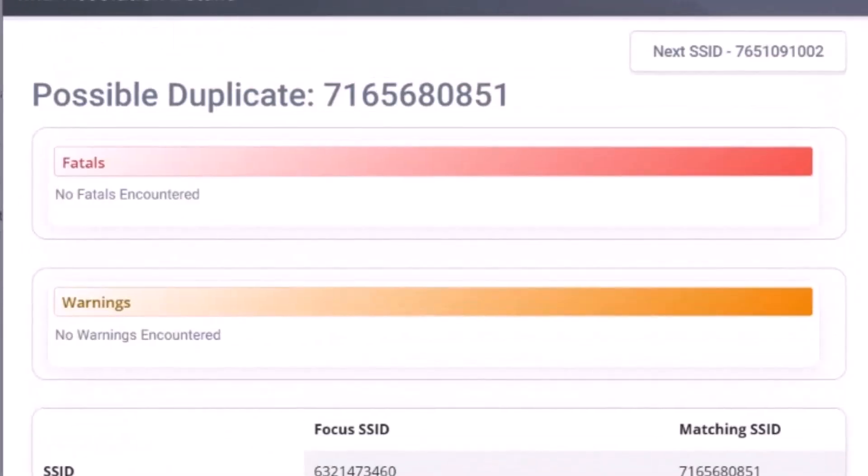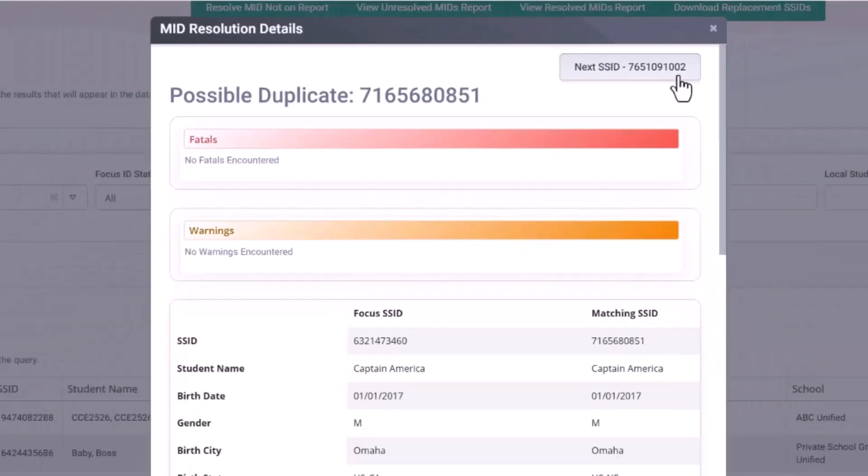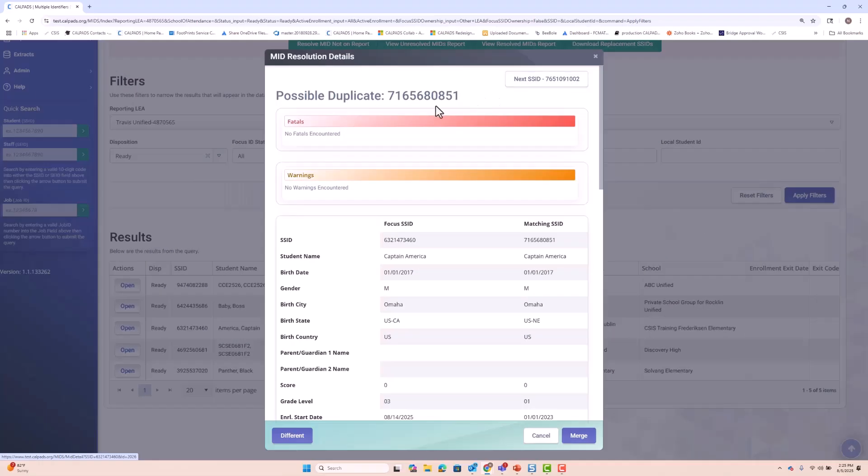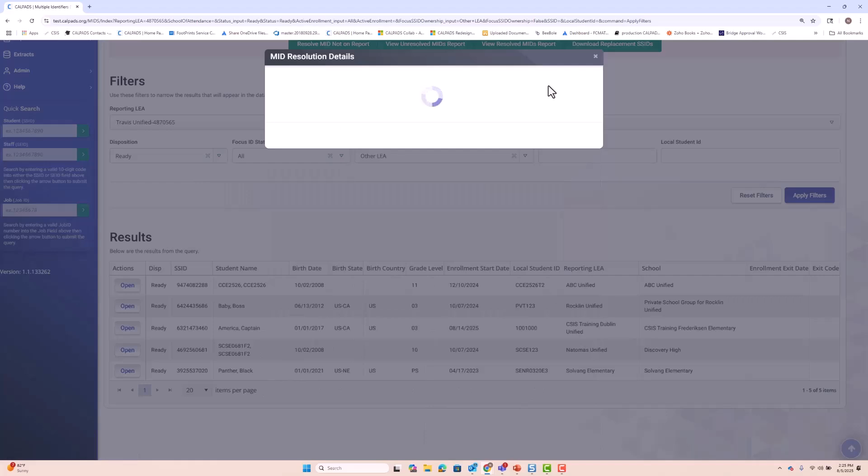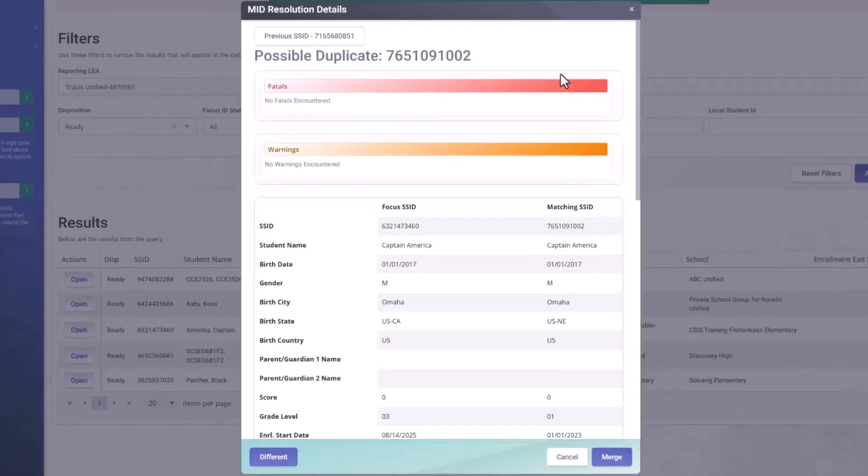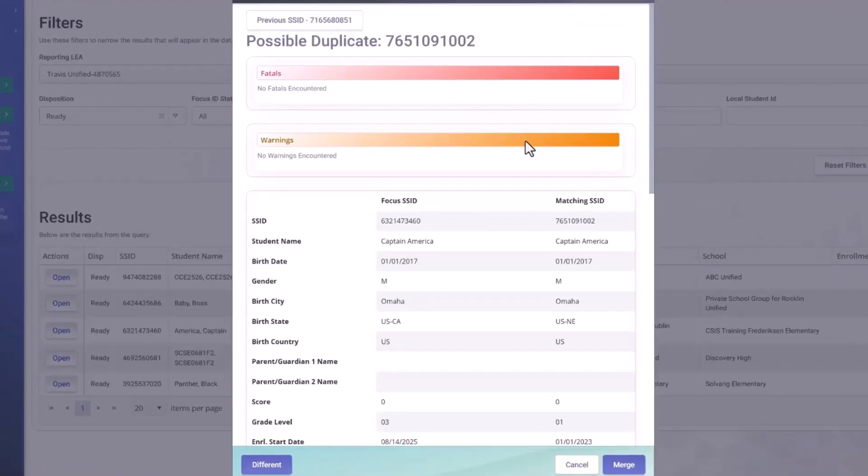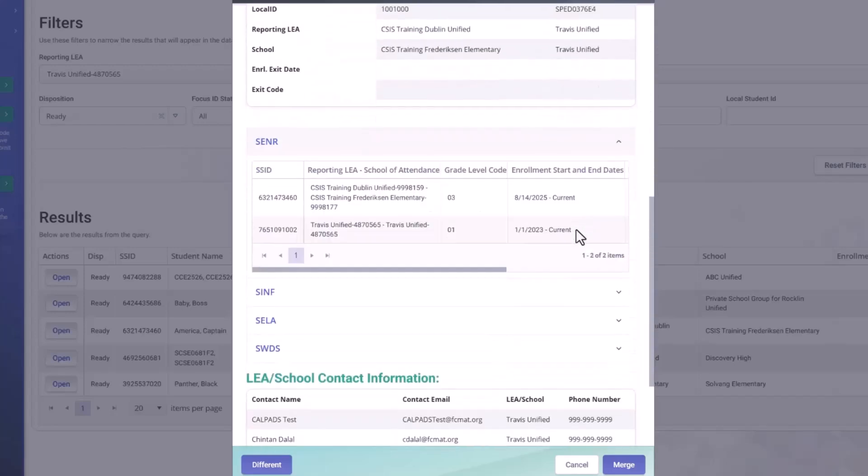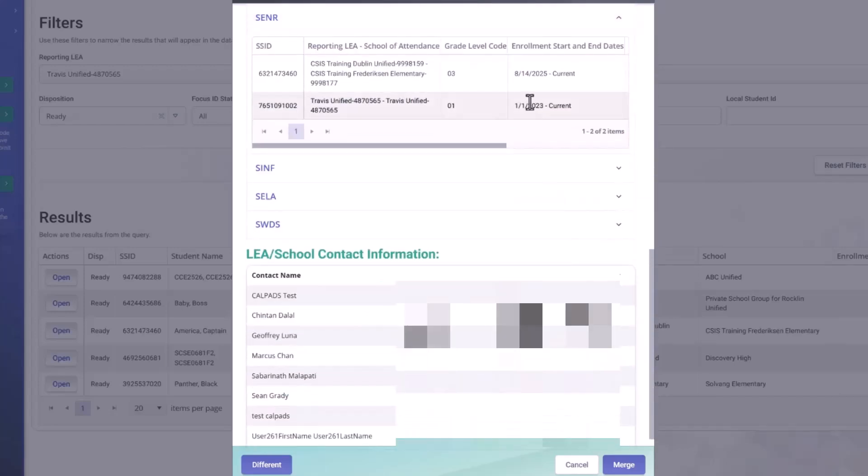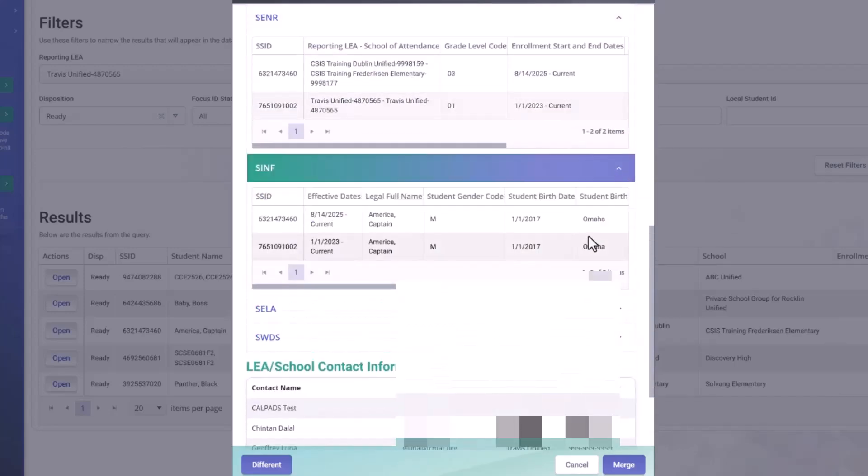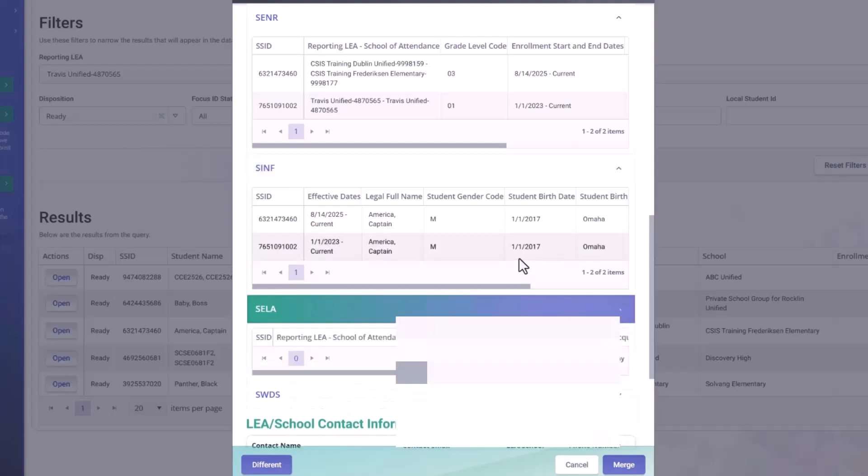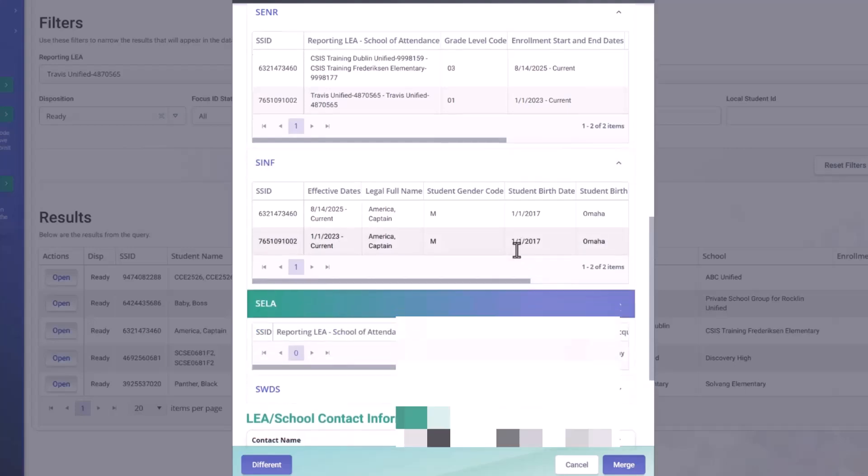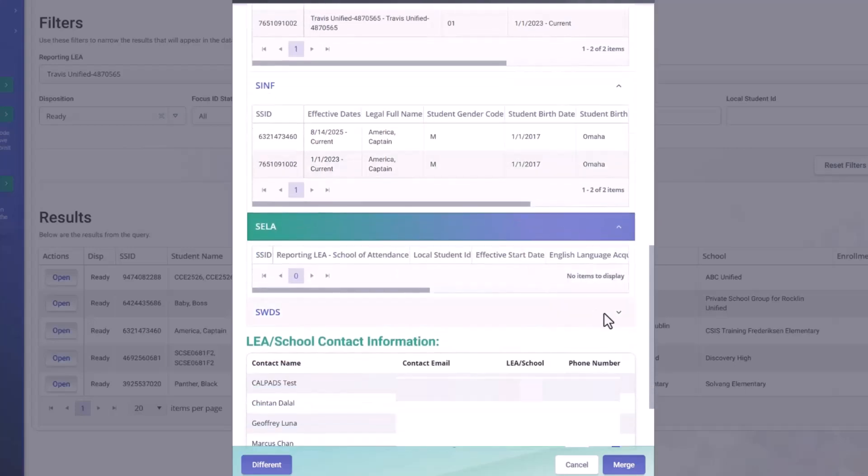What I want to bring your attention to is here at the top, we have next SSID. So this focus SSID has multiple candidates. So you notice how the matching SSID has changed. Likewise, the information container has changed because we're comparing the new SSID.